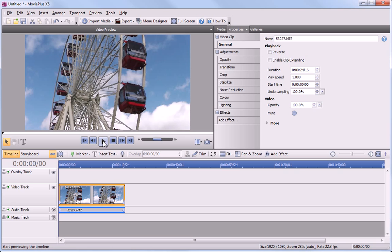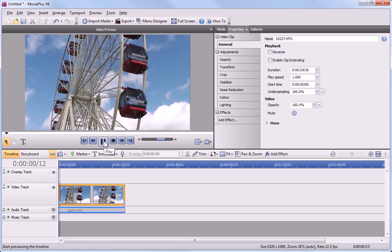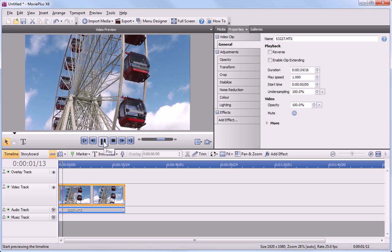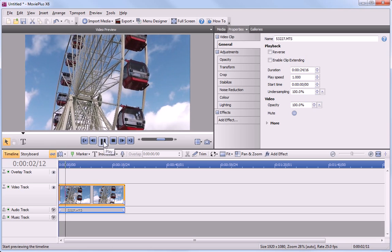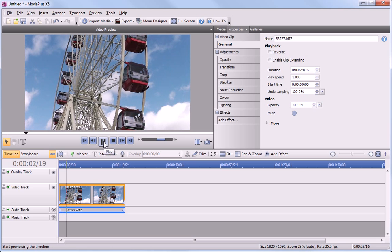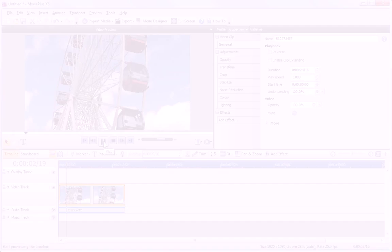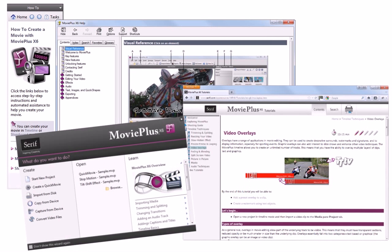The clip is displayed on the timeline and in the Video Preview pane. That's all for this tutorial, you'll find more information in the How To pane, MoviePlus Help, and our other online tutorials. Thanks for watching.